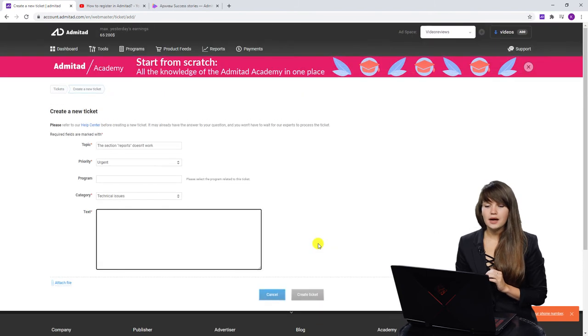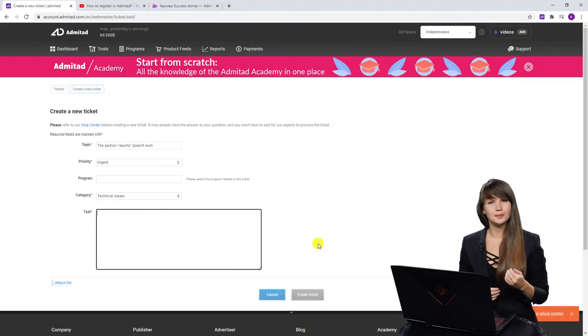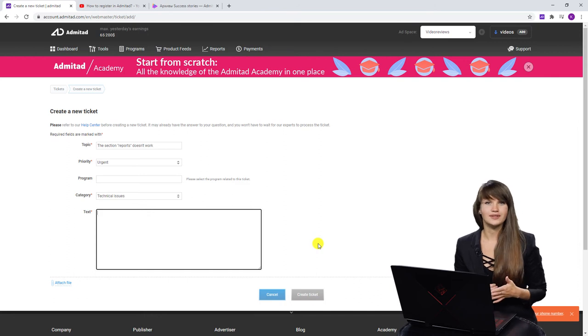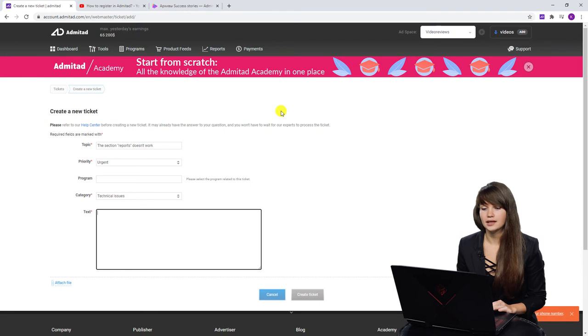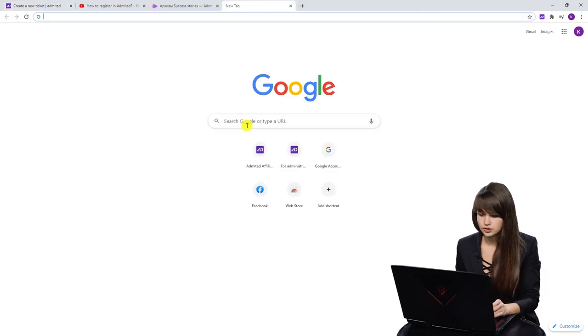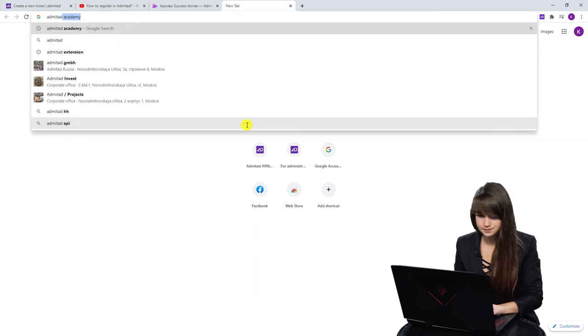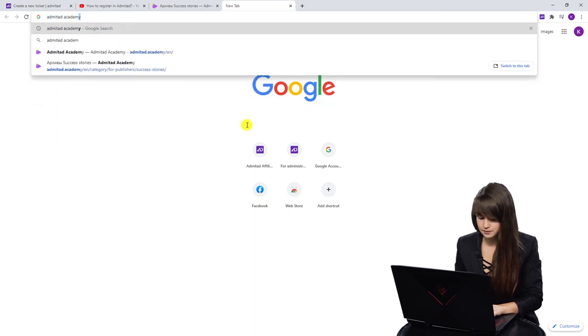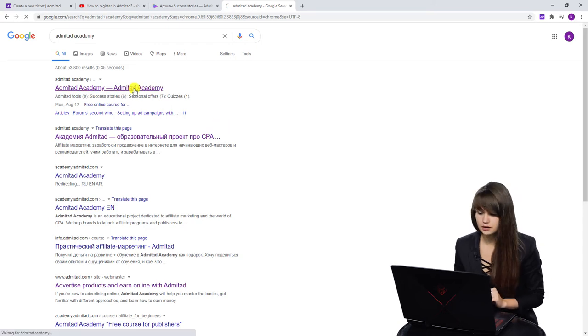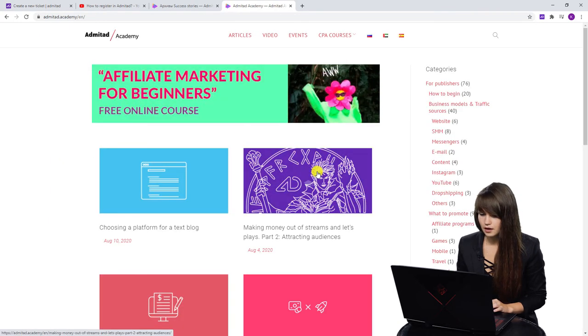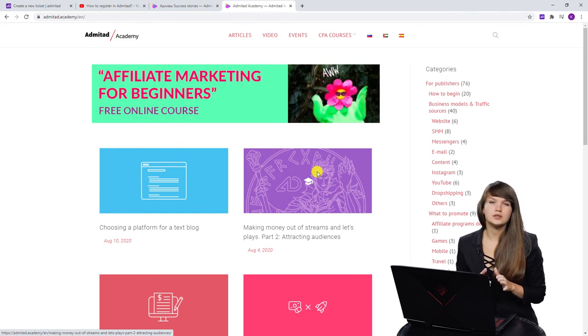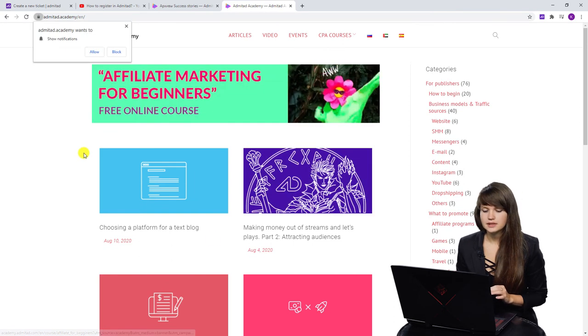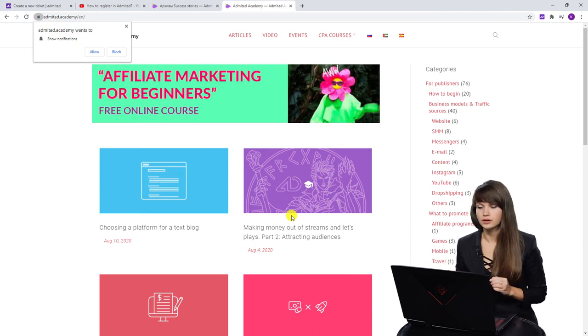The next one, if you don't have any problems, but you simply want to read articles or to read case studies, you can always find the Admitad Academy blog. Let's find it in search. I'm going to Google just Admitad Academy. Okay. And the first link, it's our blog. Click on it. Here you can see many different articles on different topics. On the top, you can see the latest articles which you can read.